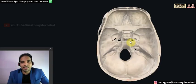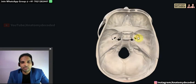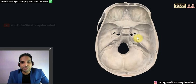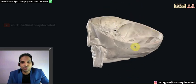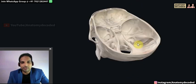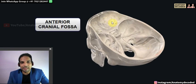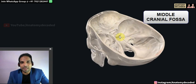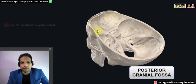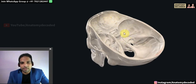Welcome to this session on osteology of the head and neck. In this session we'll be learning about the cranial cavity. Here we can see the specimen of cranial cavity where the calvaria has been cut open to expose the cranial cavity. The study of cranial cavity can be divided into three regions: the anterior cranial fossa, the middle cranial fossa, and the posterior cranial fossa. These three cranial fossae are arranged stepwise.